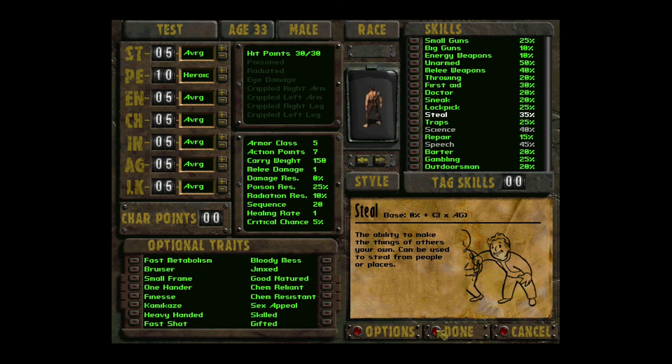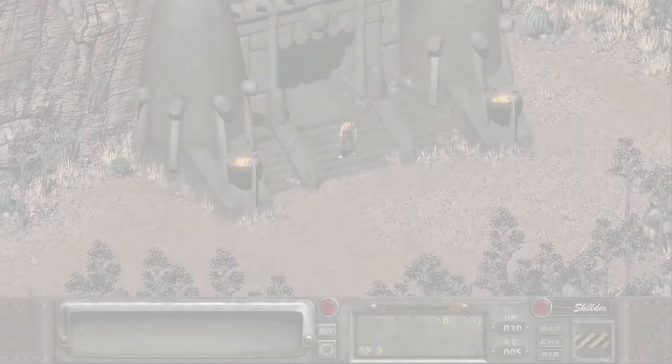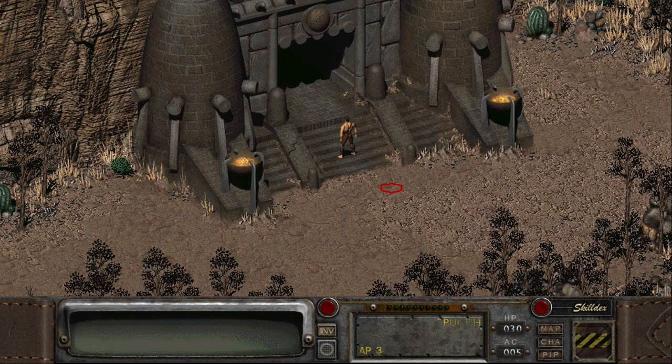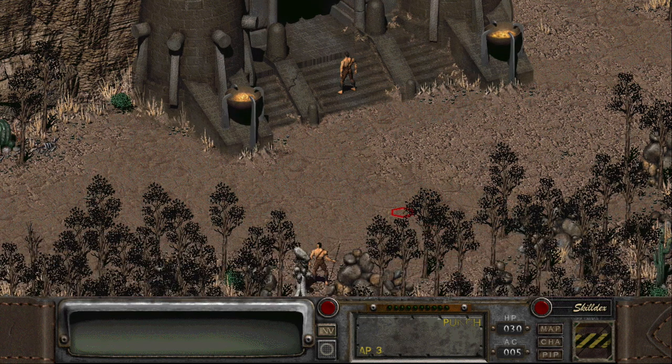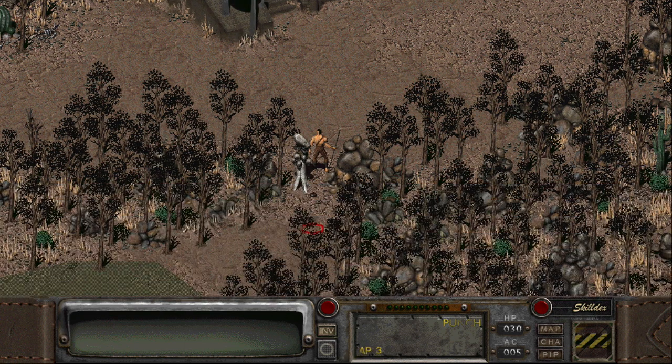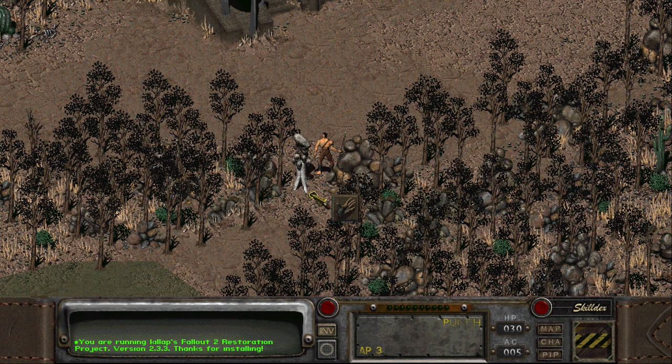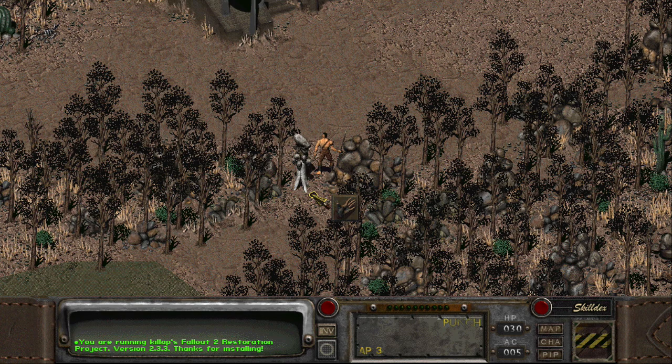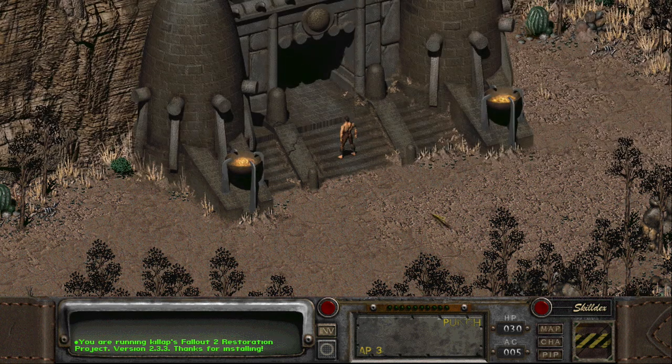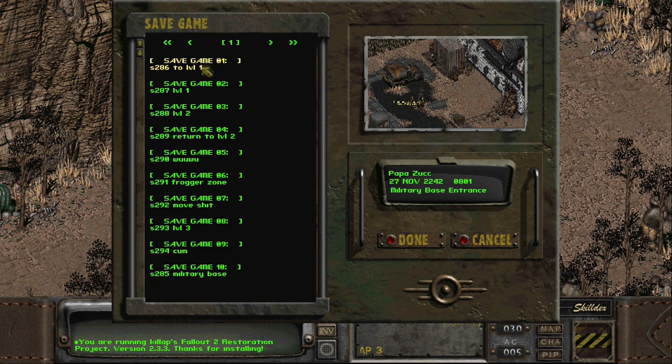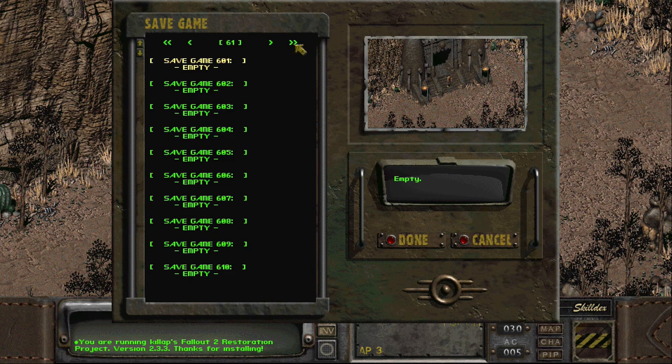So now that we have this I don't want to test this. And we are done. No spoilers. And we are now in the game. So everything works fine. Remember Clint Eastwood, that rock? You are running Kill App's Fallout 2 Restoration Project version 2.3.3. Thanks for installing. We have done it. Now you can go and save. Oh. Oh yeah. Oh perfect.